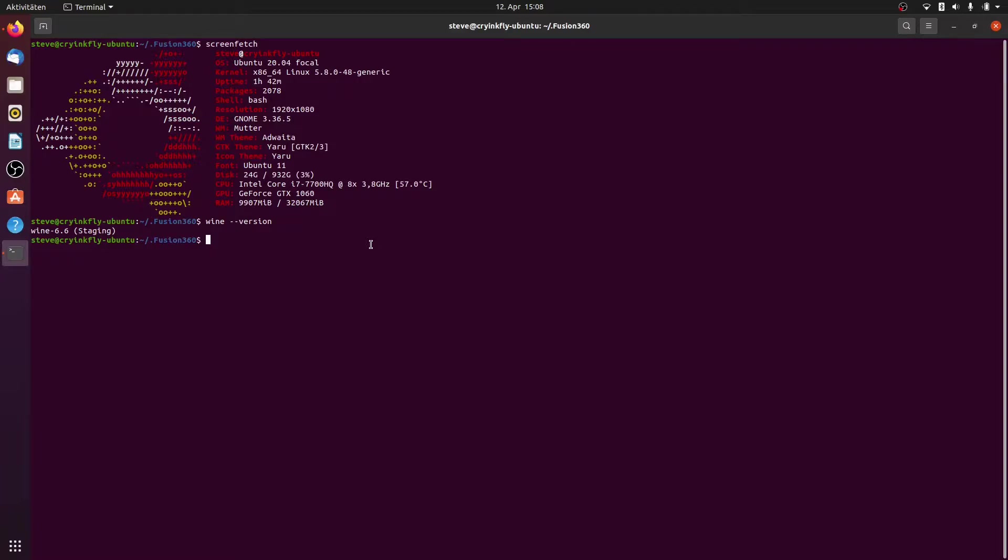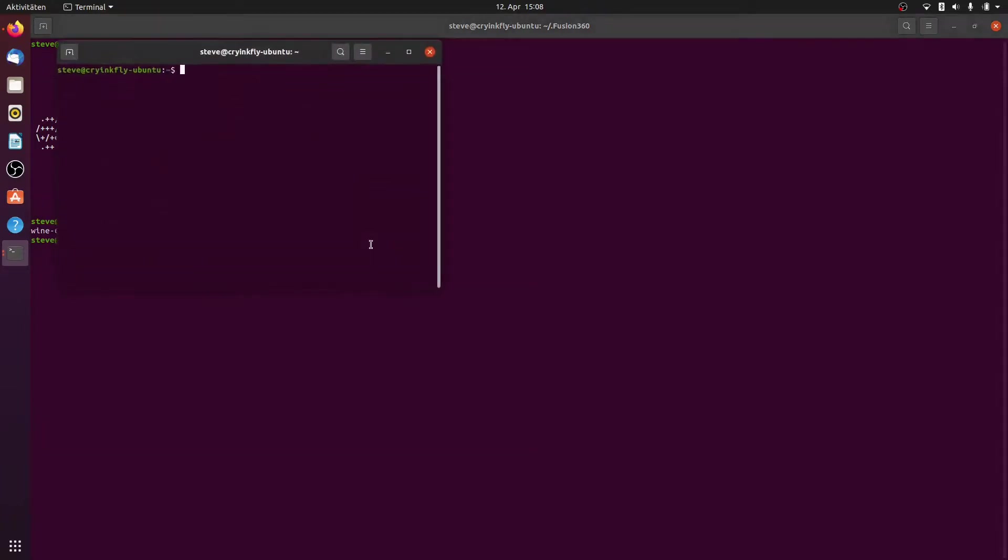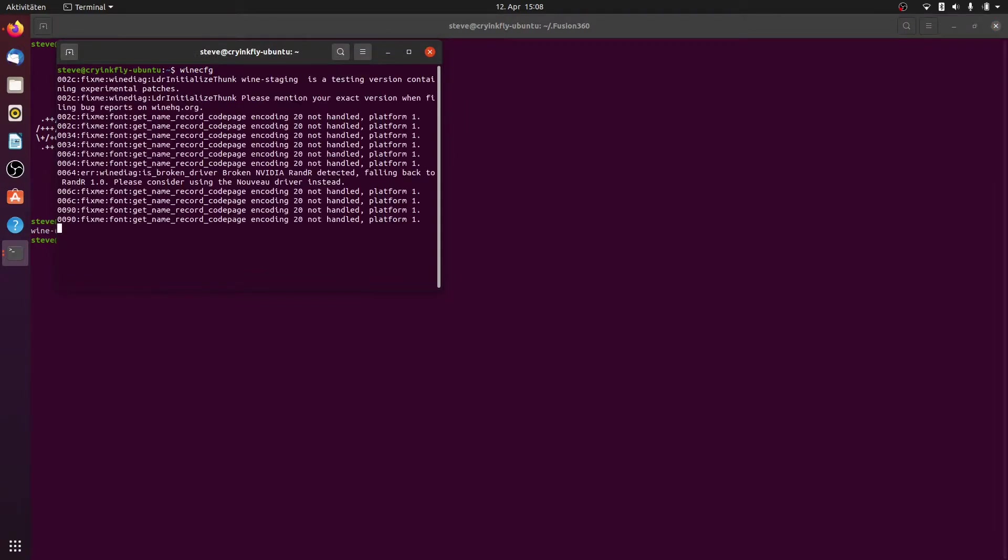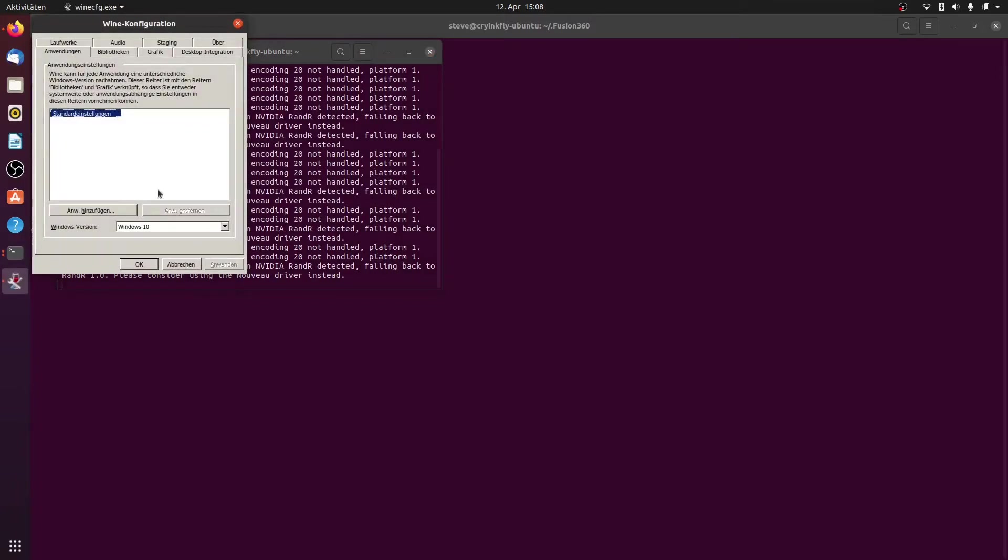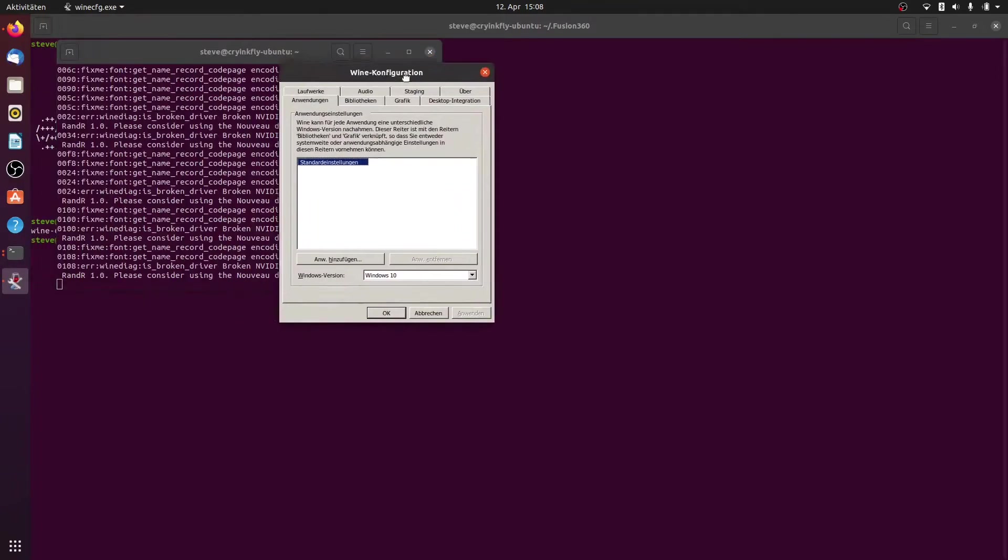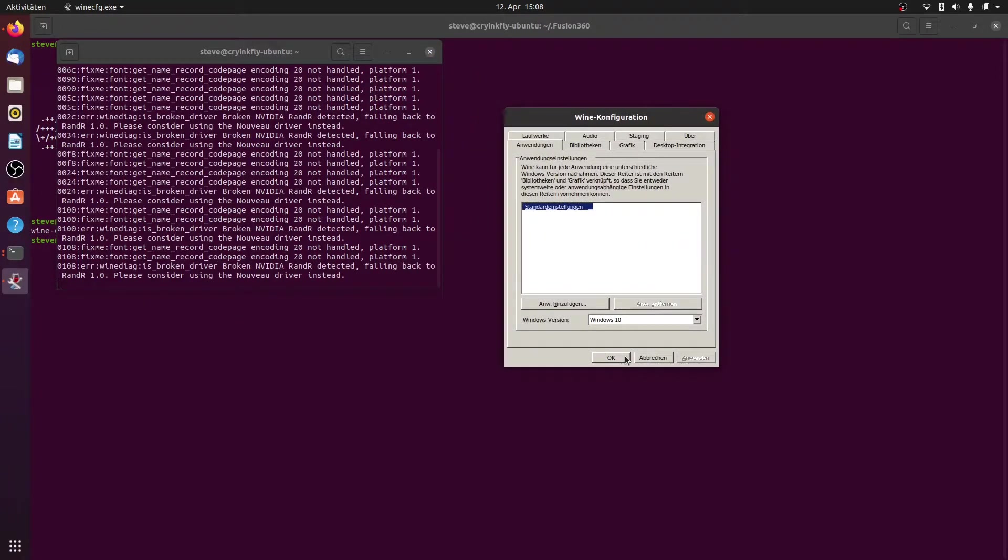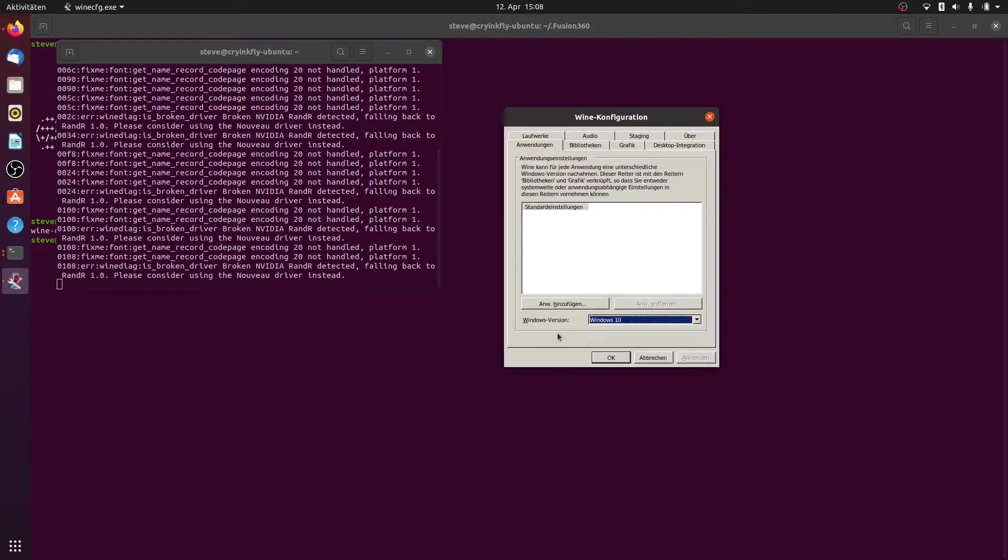So I show you now my configuration with wine cfg. And you can see now I have changed the Windows version from 8 to 10.